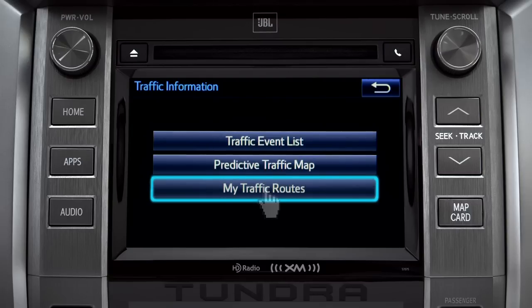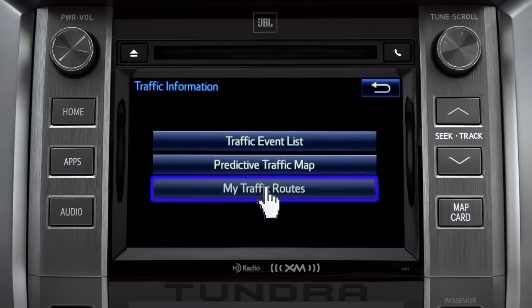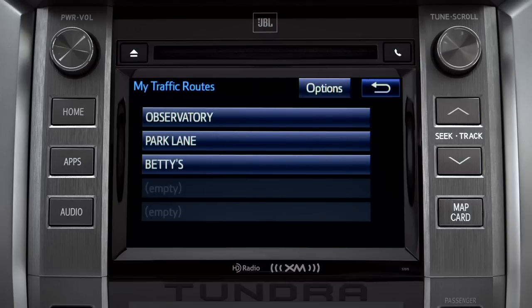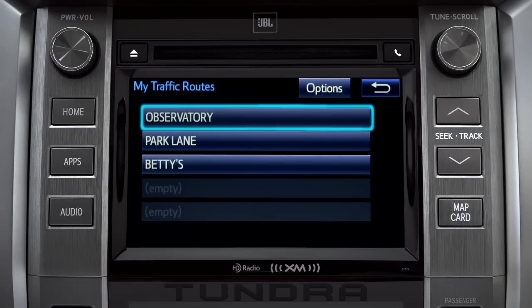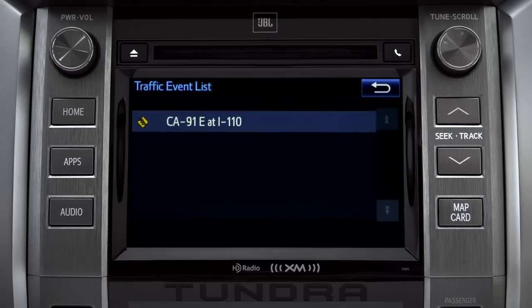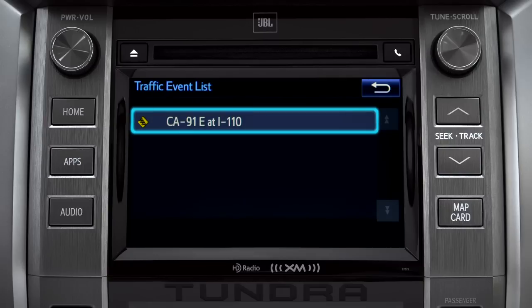Selecting My Traffic Routes will take you to a screen where you can choose one of up to five routes you frequently take and have pre-programmed into the system. Tapping a listed route will bring up traffic events along that course, and you can tap any of the events to get more details.